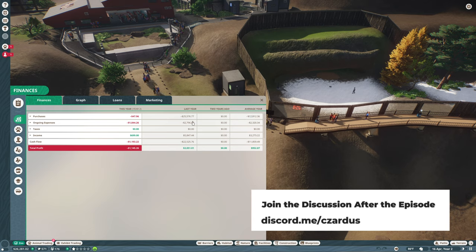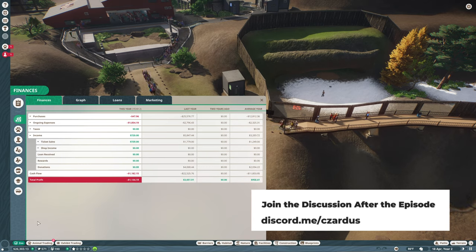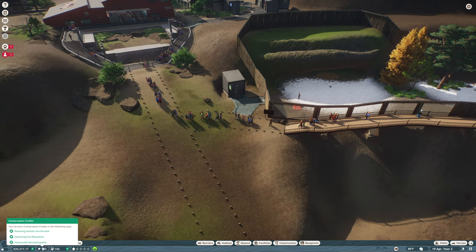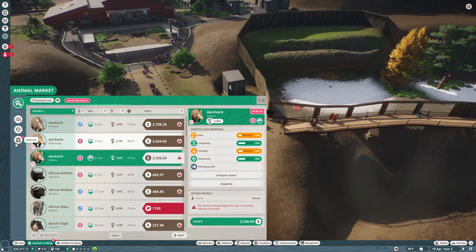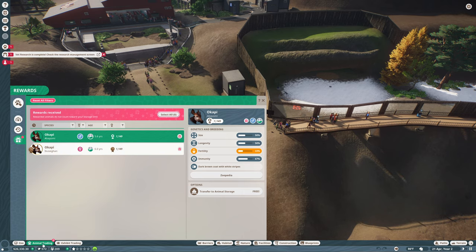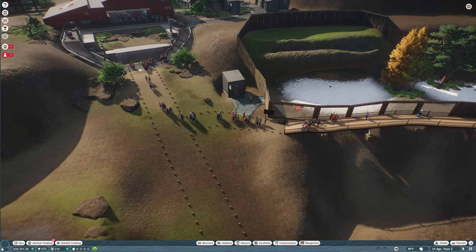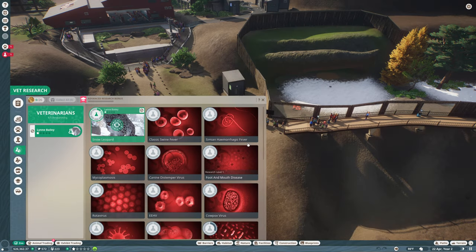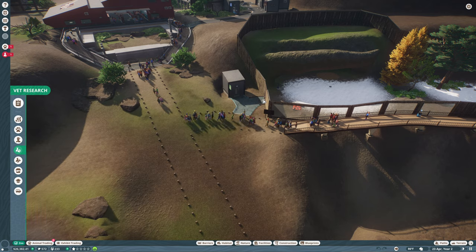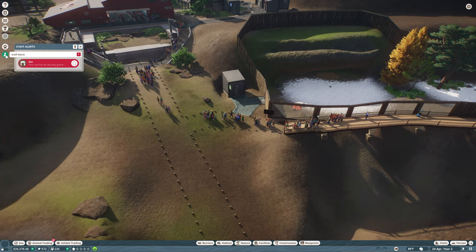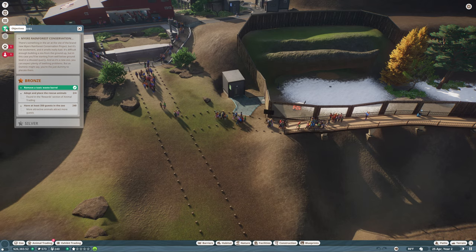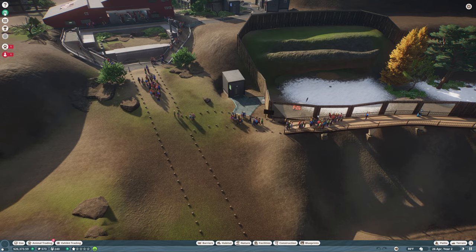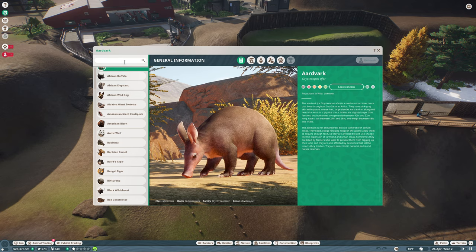A lot of that is donations, which makes me happy. Let's work on our second objective, which is to get the okapi habitat vet research complete. We need to get more enrichment for that. We have no security guard, that is fine.